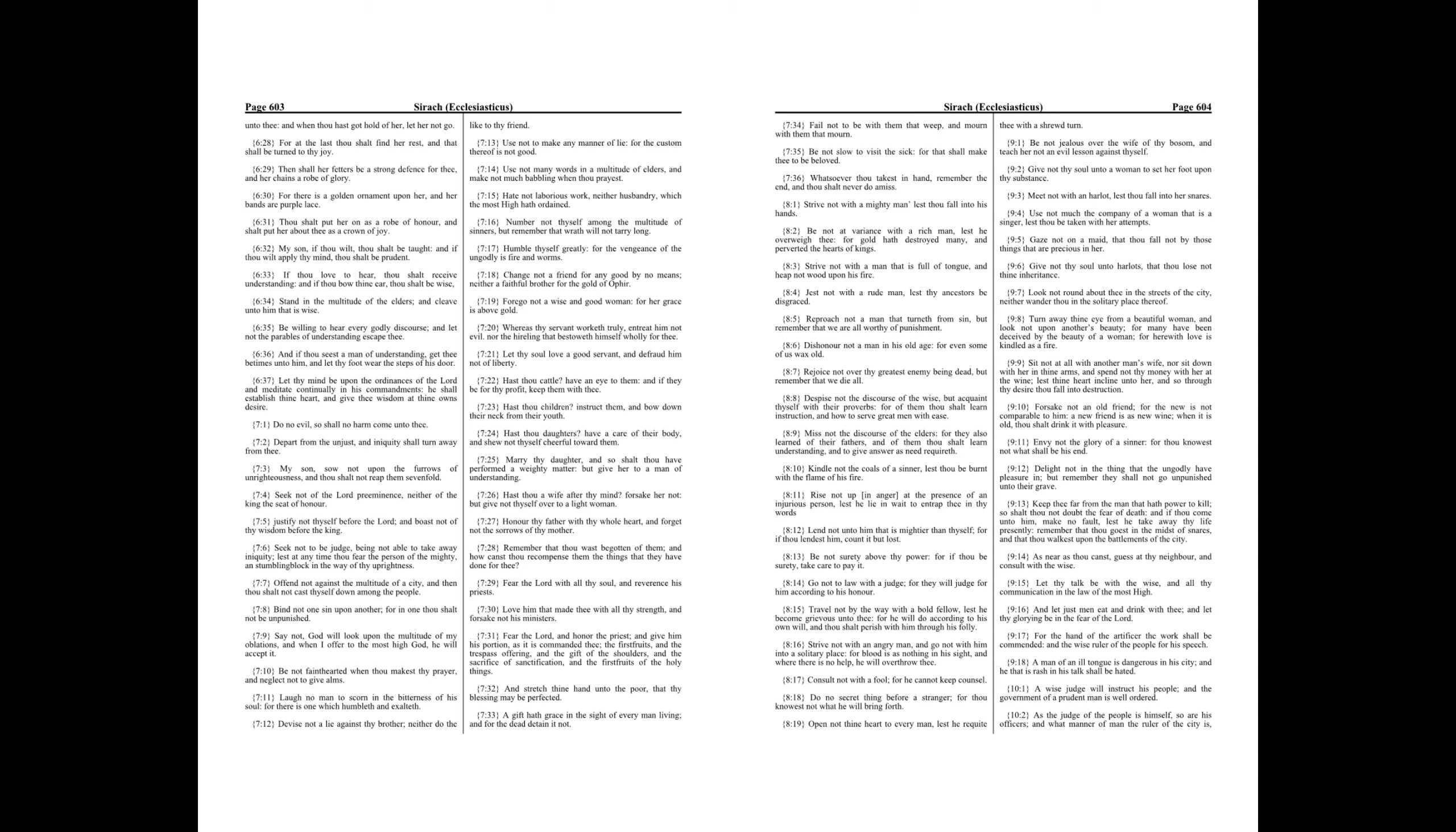Envy not the glory of a sinner, for thou knowest not what shall be his end. Delight not in the thing that the ungodly have pleasure in. But remember, they shall not go unpunished unto their grave.